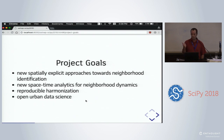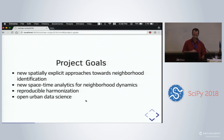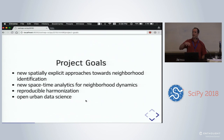Our NSF project has four goals. First, we want to produce new approaches towards spatially explicit definitions of neighborhoods that also build in the dynamics. Second, we want new measures to bring to bear on neighborhoods once defined, to have richer depictions of spatial dynamics in an urban setting.